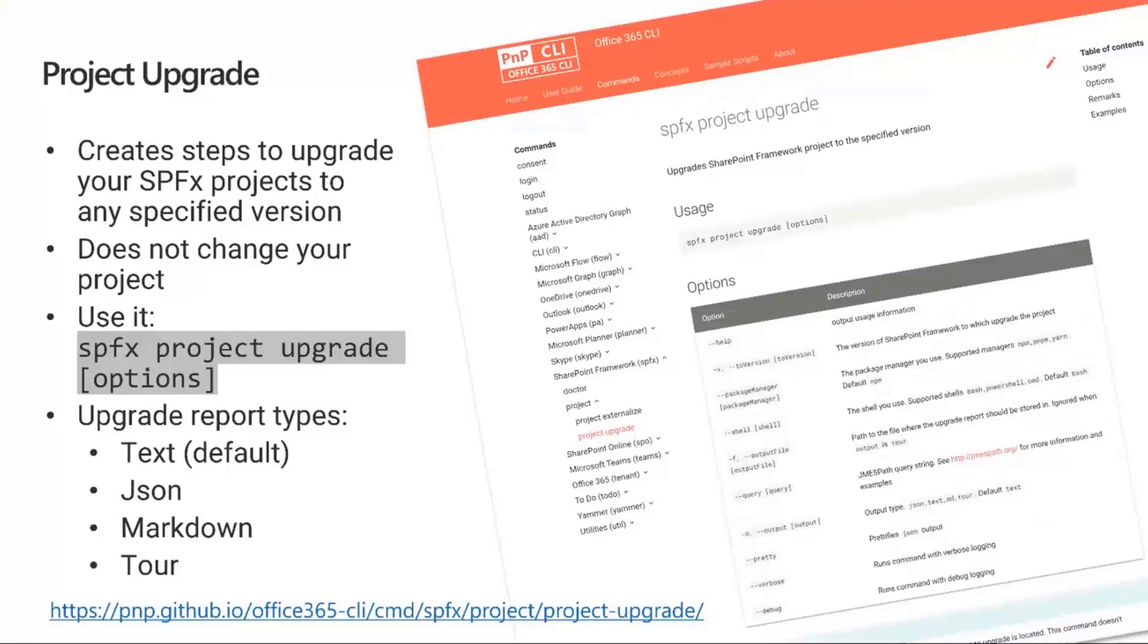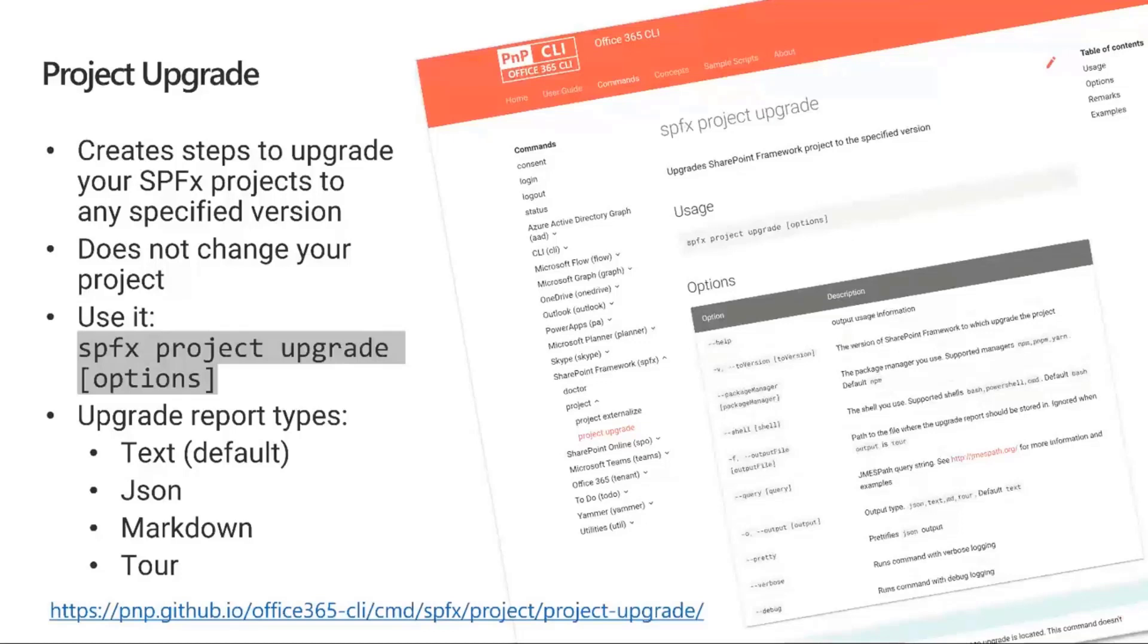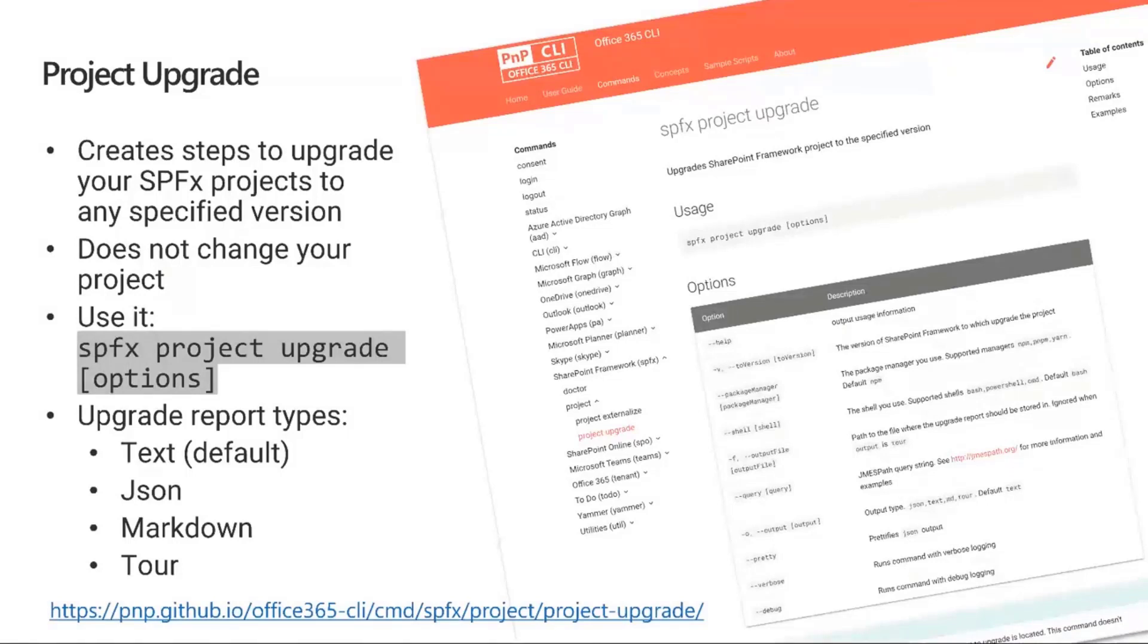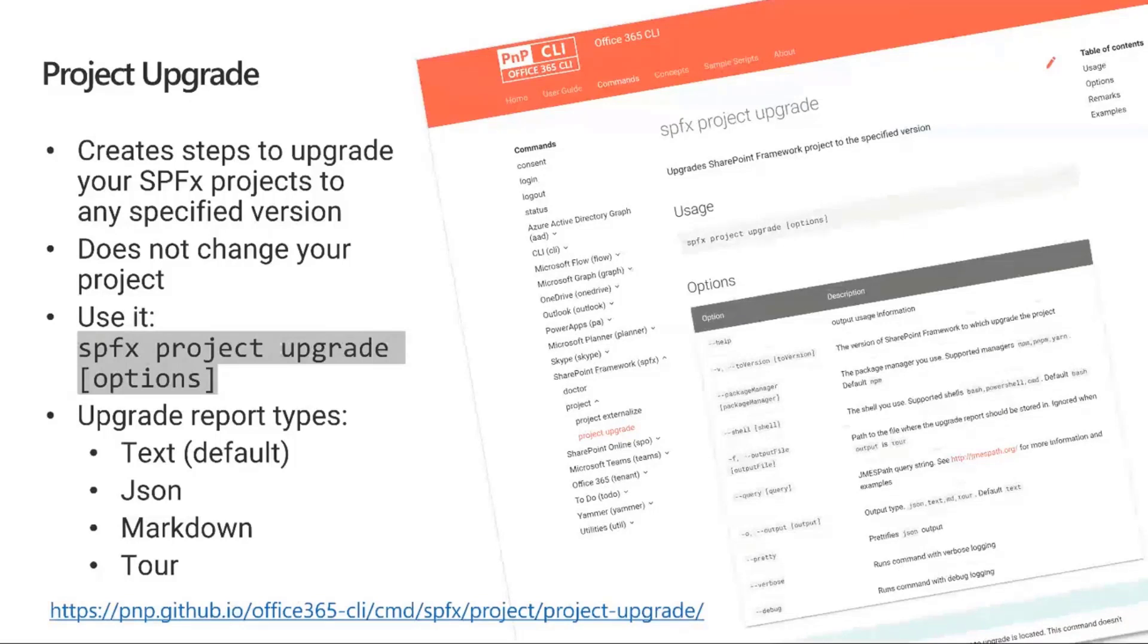The upgrade report types are text, JSON, markdown, and tour. The reason we don't automatically change your project is because depending on its complexity, you might have many npm packages that may or may not be compatible with newer SPFX versions. You have to validate every component yourself to ensure it upgrades successfully. The report gives you the full detailed list of what you need to do.